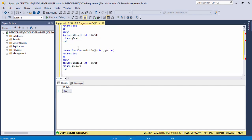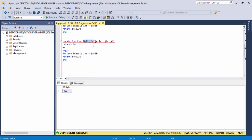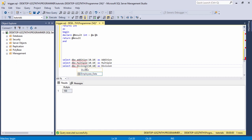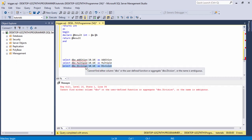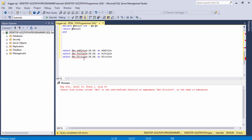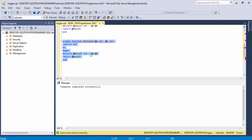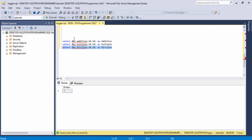Now I will create another function — copy the query, paste it, change the function name to 'division', and change the function operator. Then run the query. Copy the function query to call the new function, paste it, change the function name to 'division', and run this query. Now we have successfully made three functions: addition, multiplication, and division.